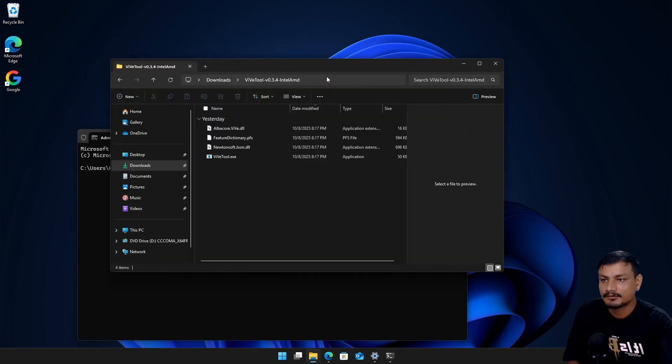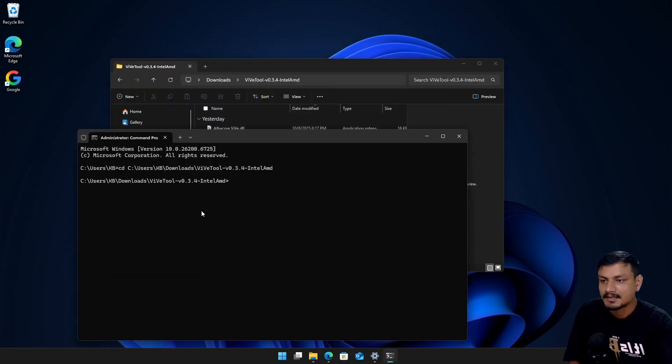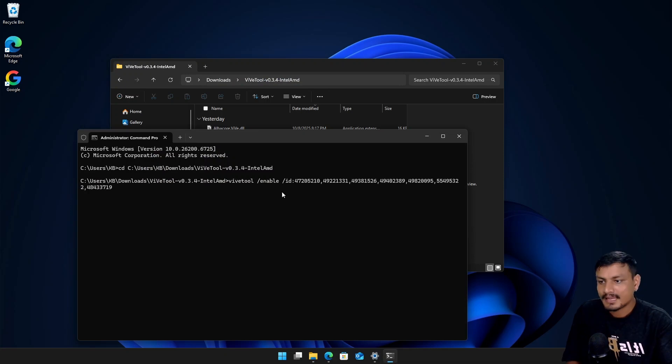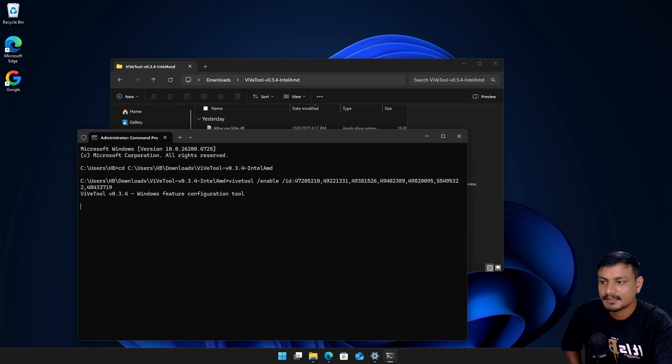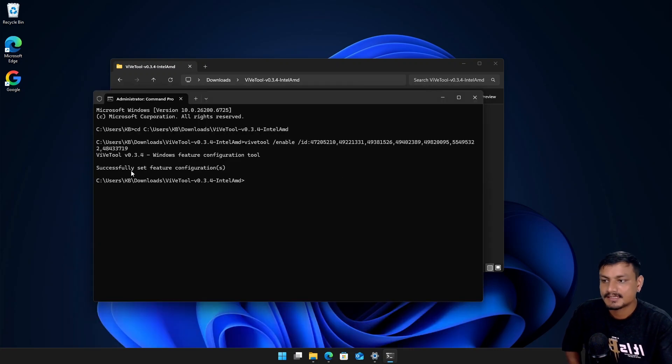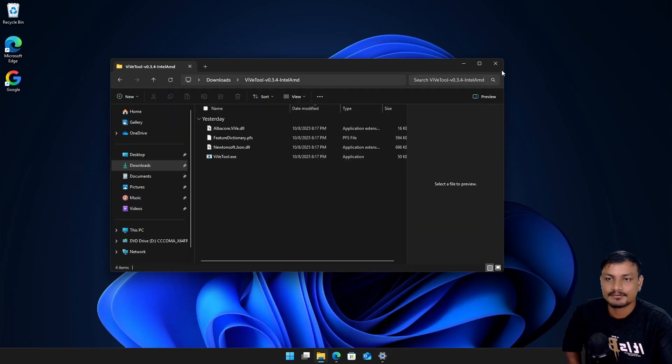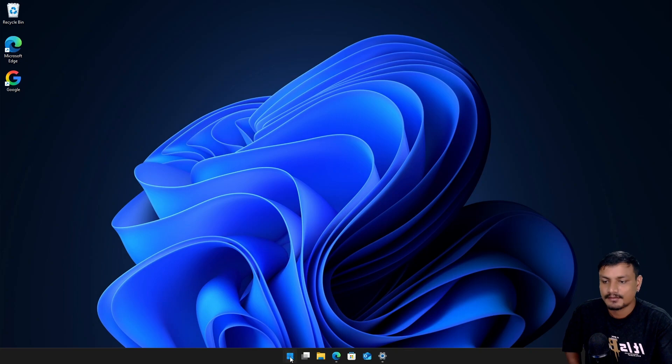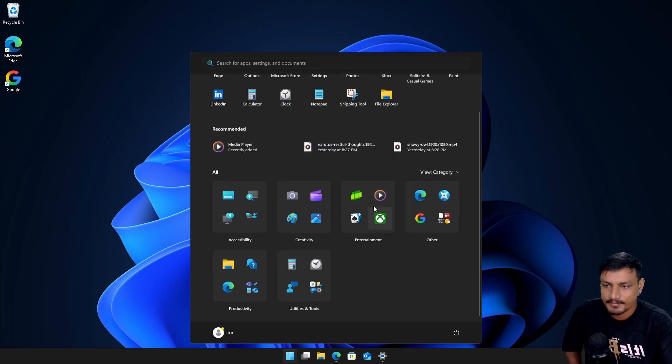Now we have to enter this code here and then we have to hit enter and it will say successfully set feature configurations. Once you see this message you have to restart your PC. After a restart you'll be greeted with the new Start Menu.